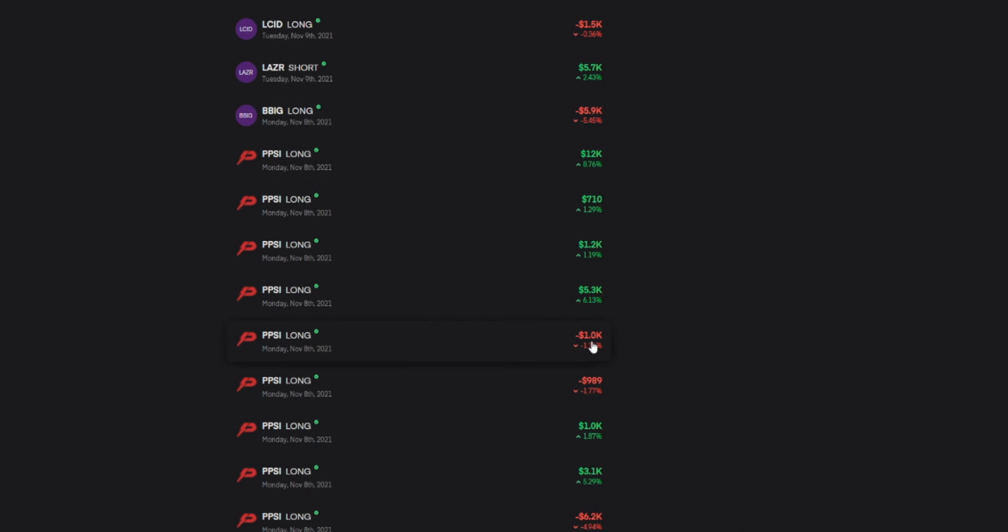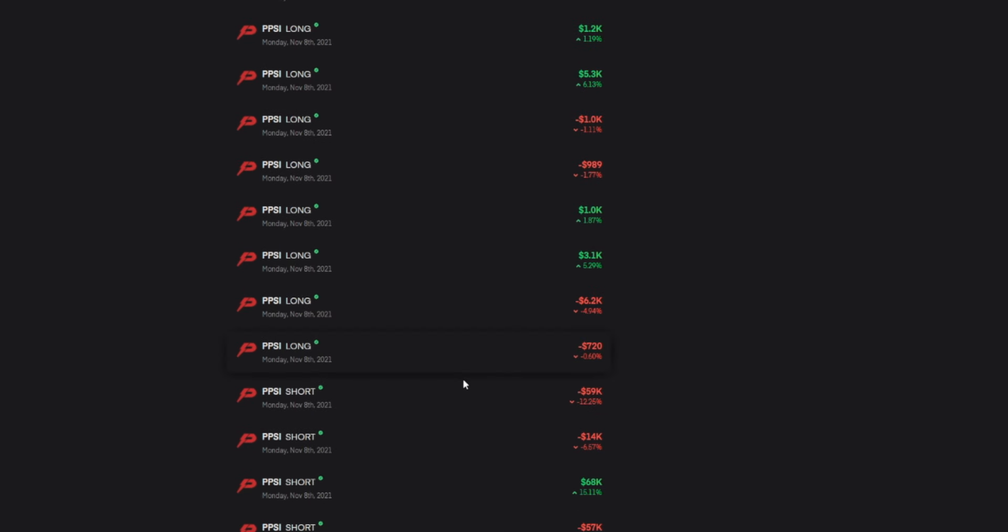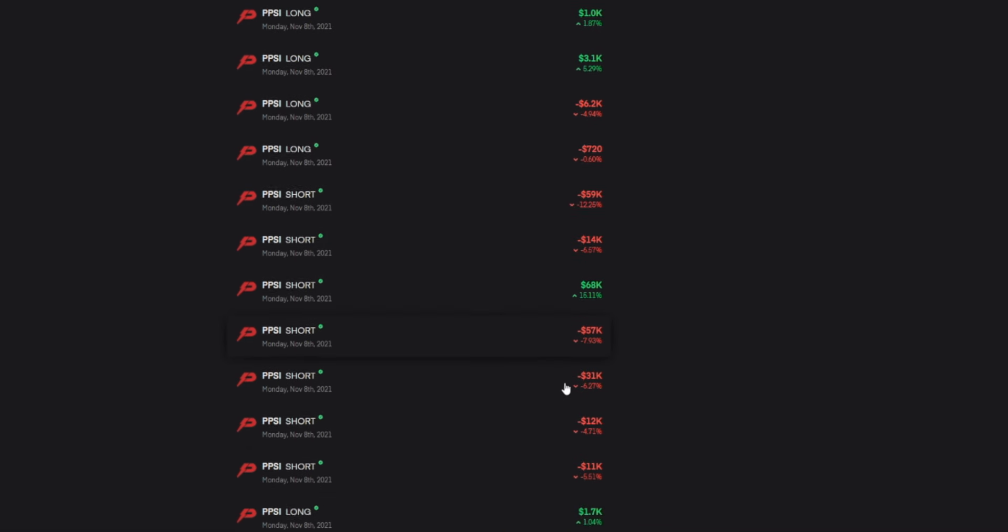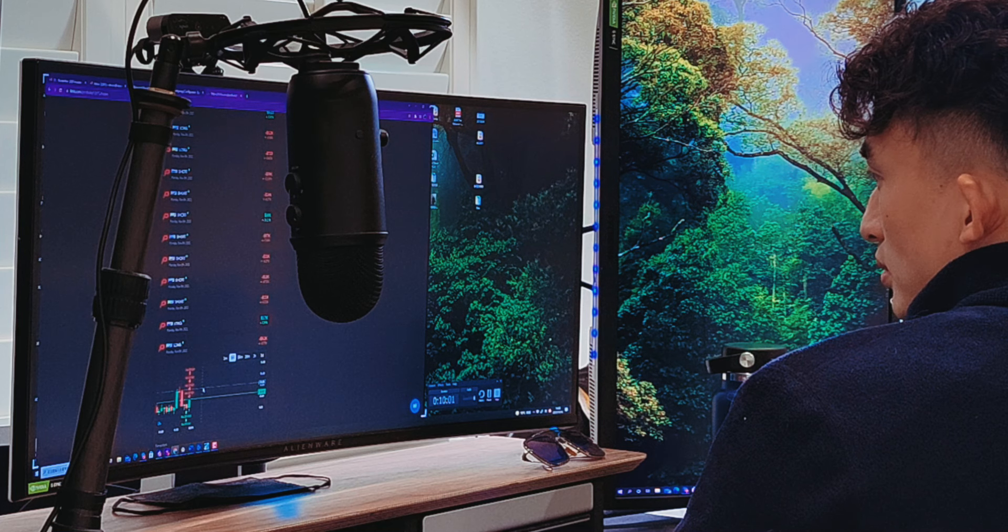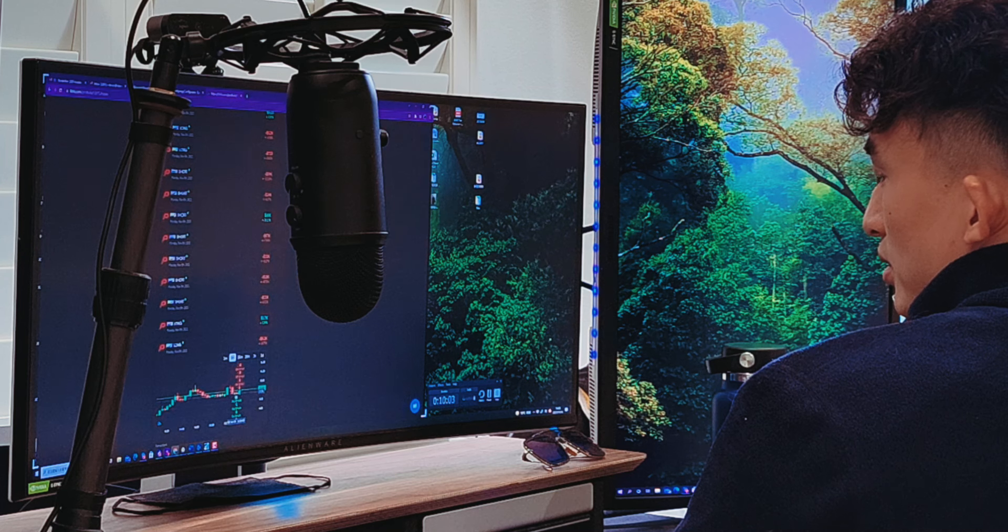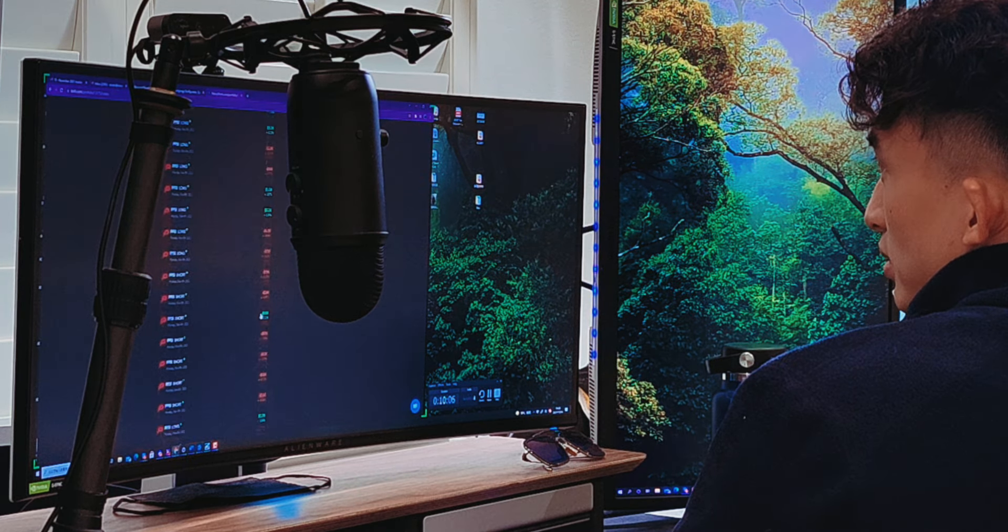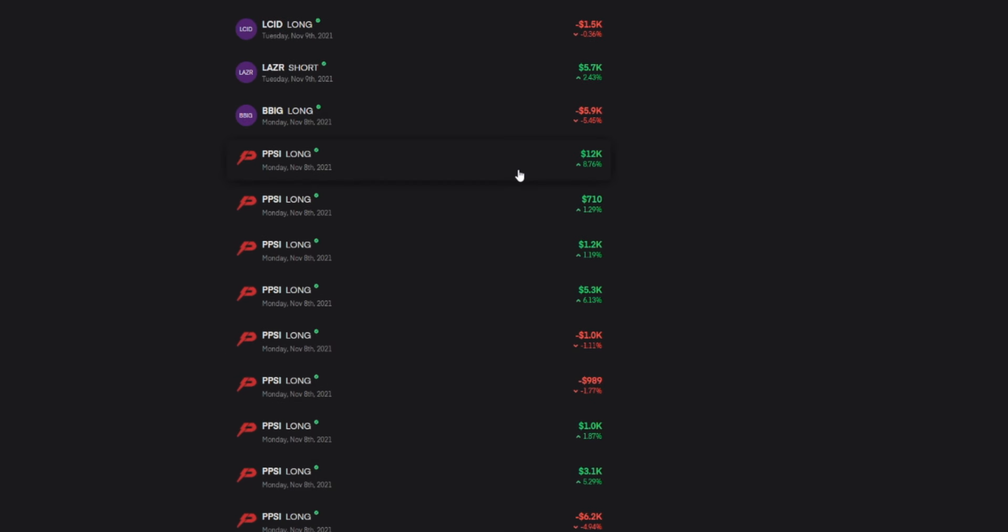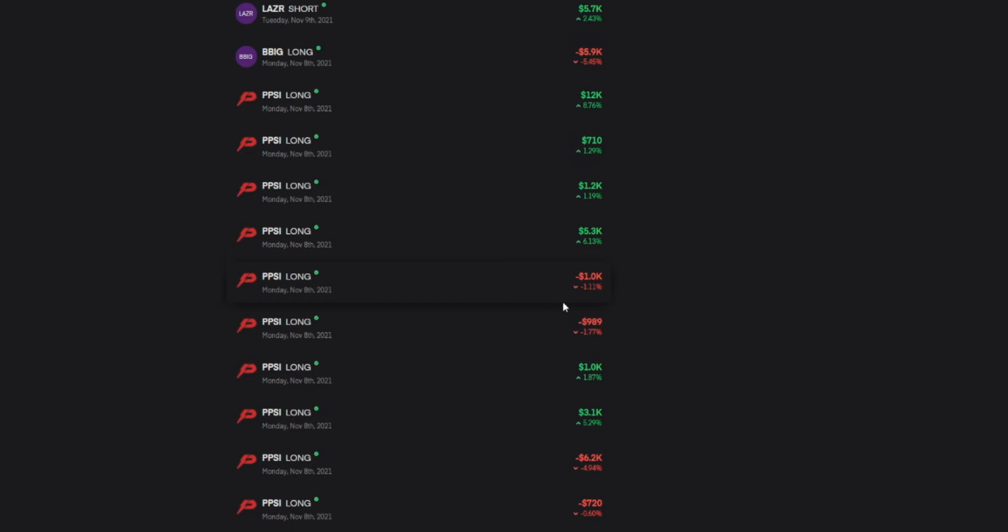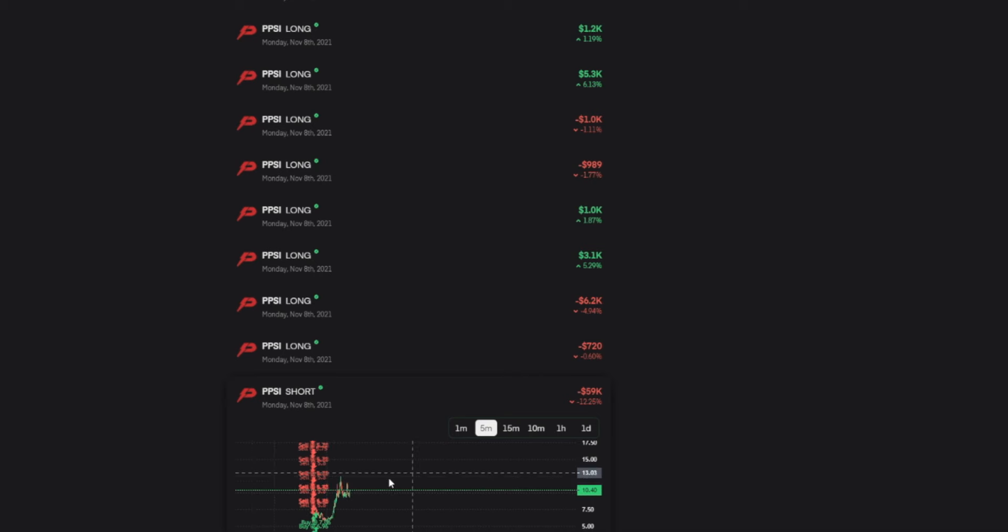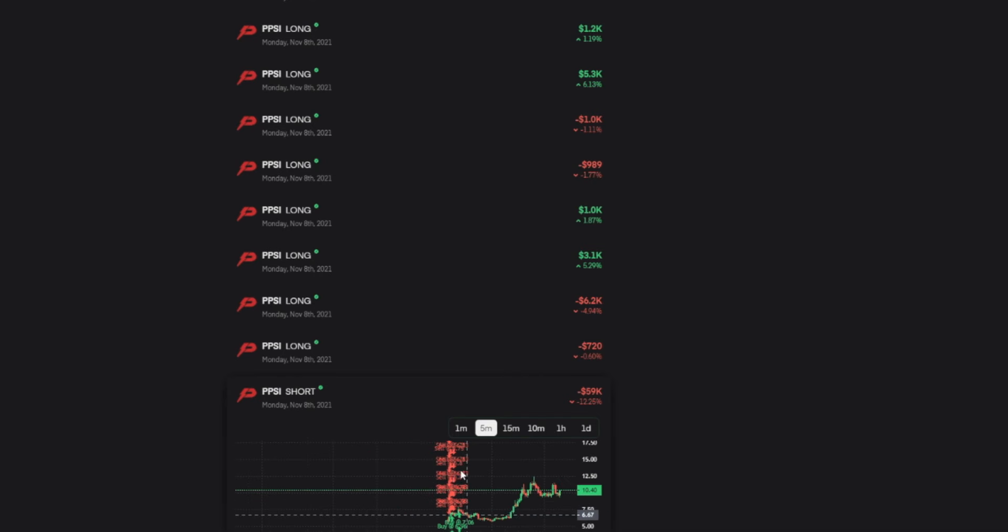All right. PPSI. This one, you lost $59,000. You made $68,000. You took a lot of losses on PPSI. Were you trying to go long? Look at this. This is just overtrading. Let me see your first trade. First trade, you made money. Second trade made money long, long, long. Then you just got over your head, I guess. You were trying to short in the afternoon, took a huge loss right here.